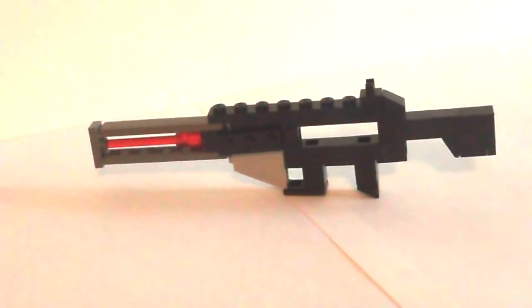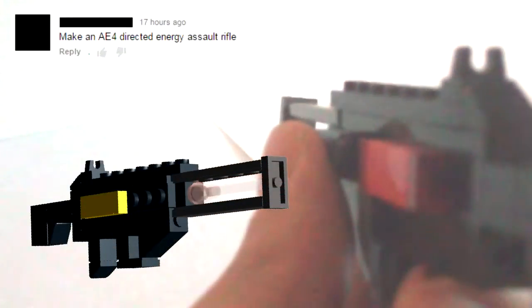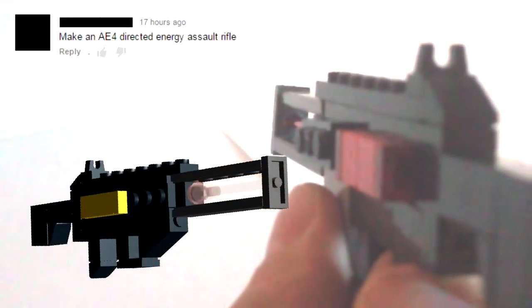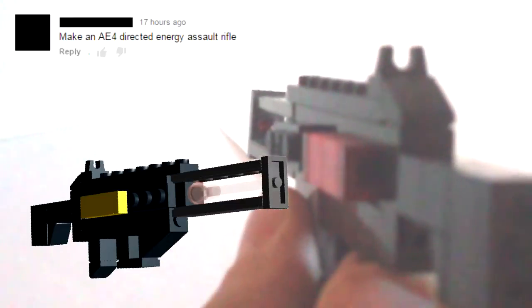Hello and welcome to another edition of my LEGO Miniature Gun series. By request, I finally bring you the AE-4 Energy Directed Assault Rifle from Call of Duty Advanced Warfare.